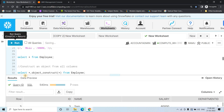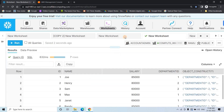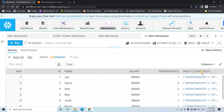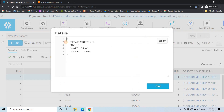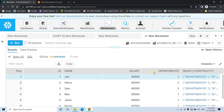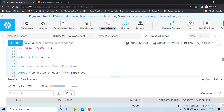If I execute SELECT *, OBJECT_CONSTRUCT(*) FROM employee, you get another column as the result of OBJECT_CONSTRUCT. If I click on that, you can see department ID, ID, name, and salary coming as JSON data. This is how you can convert tabular data to JSON object type.